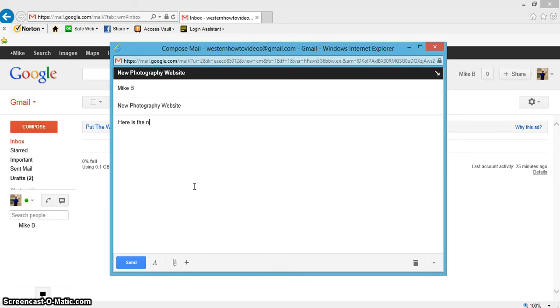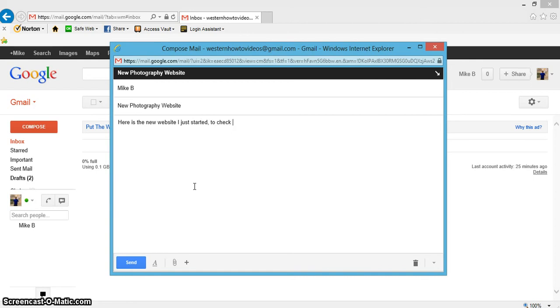...new website I just started. Check it out, just click here.' Let's make it real simple.